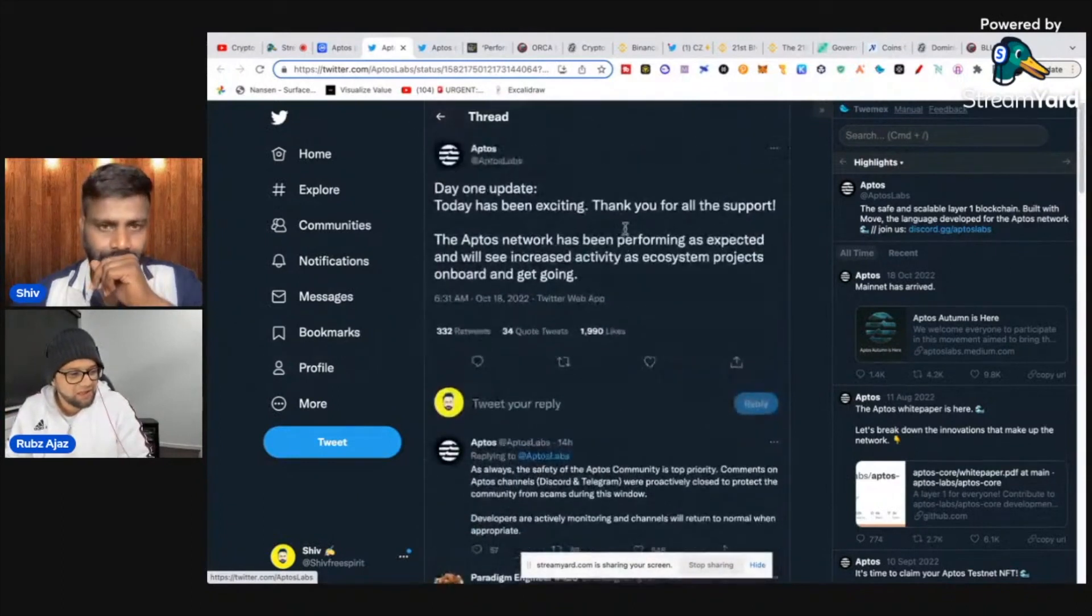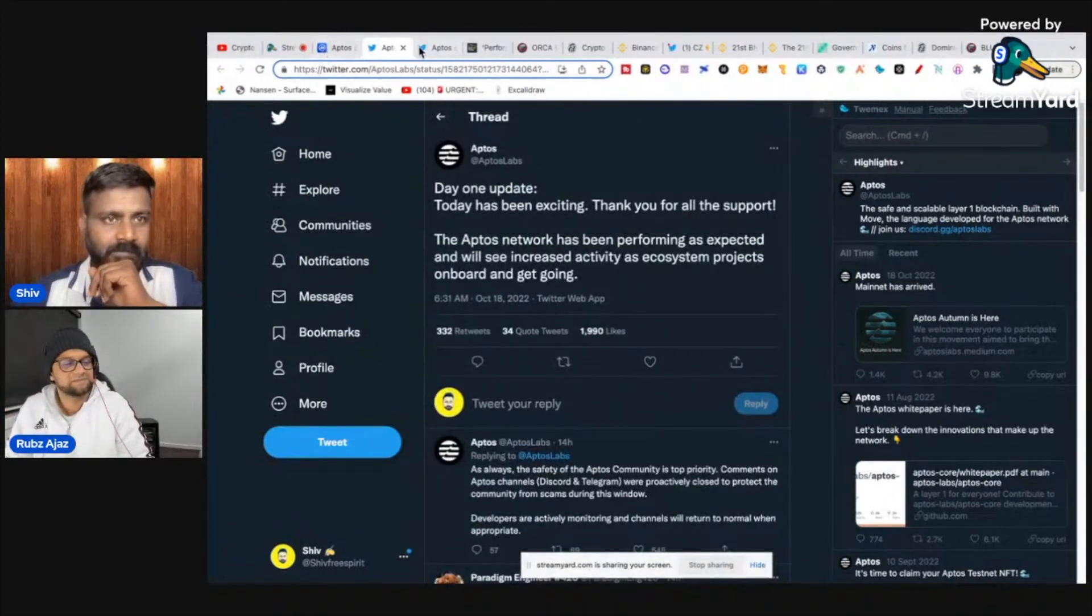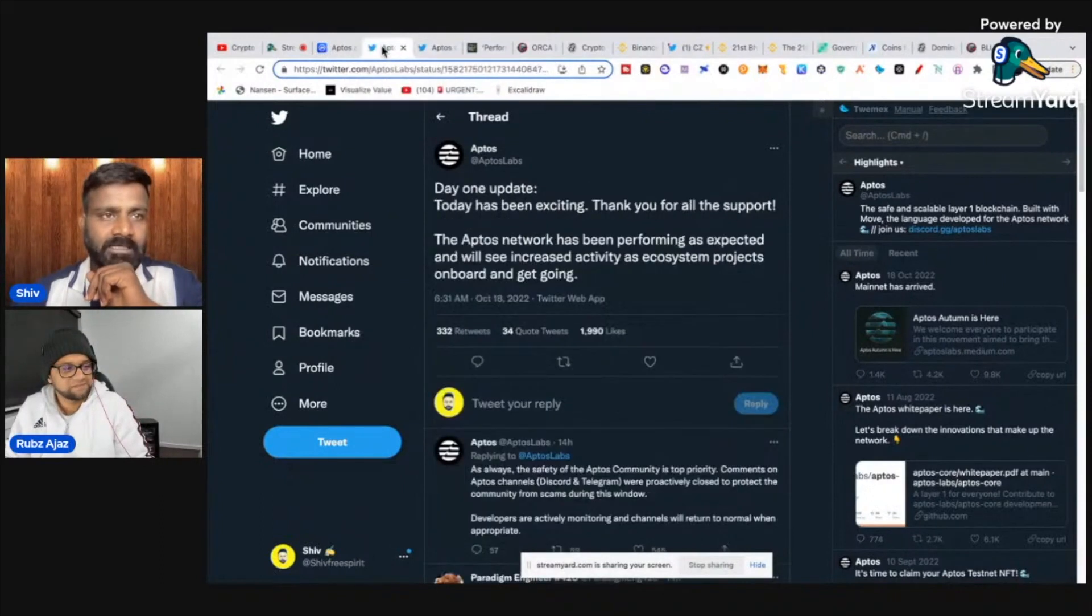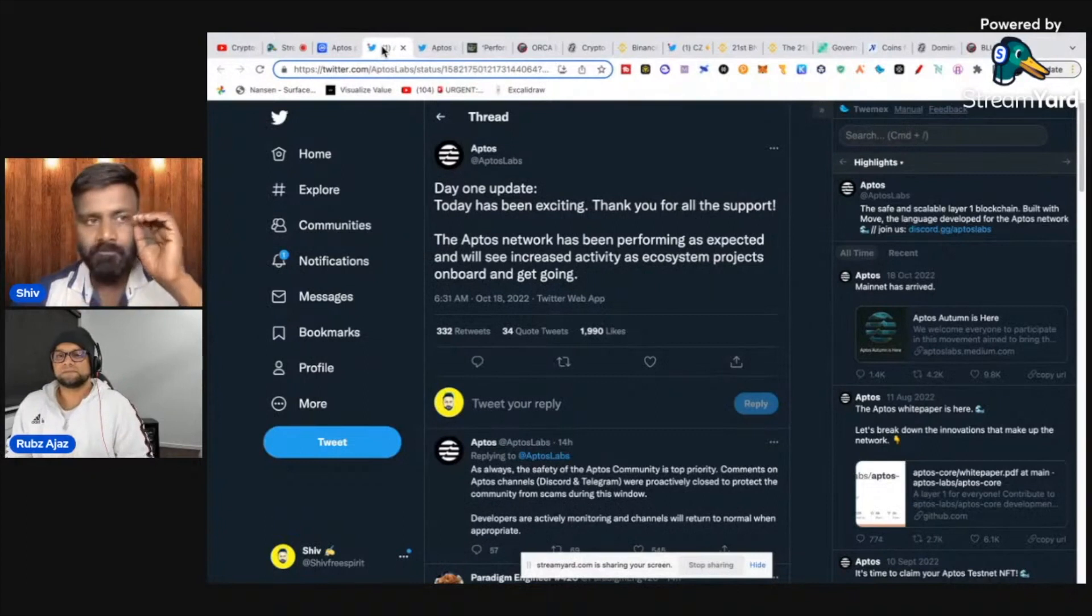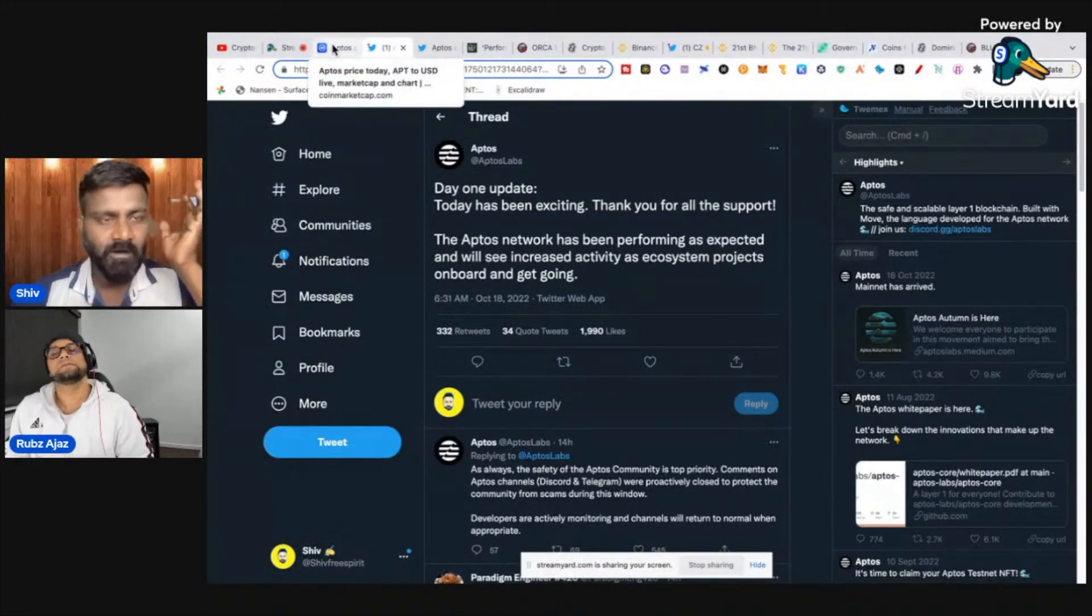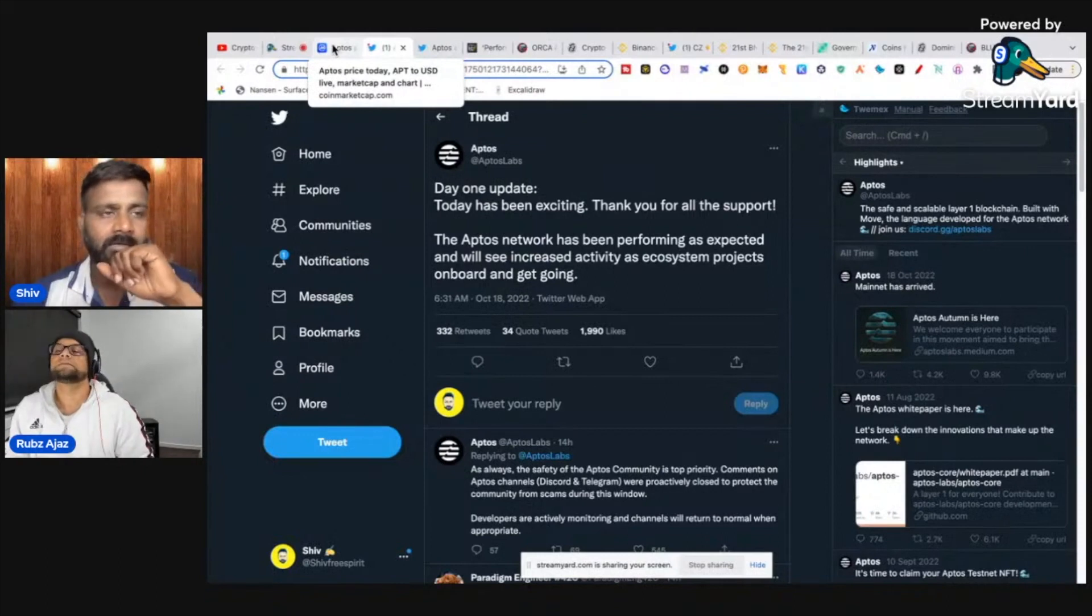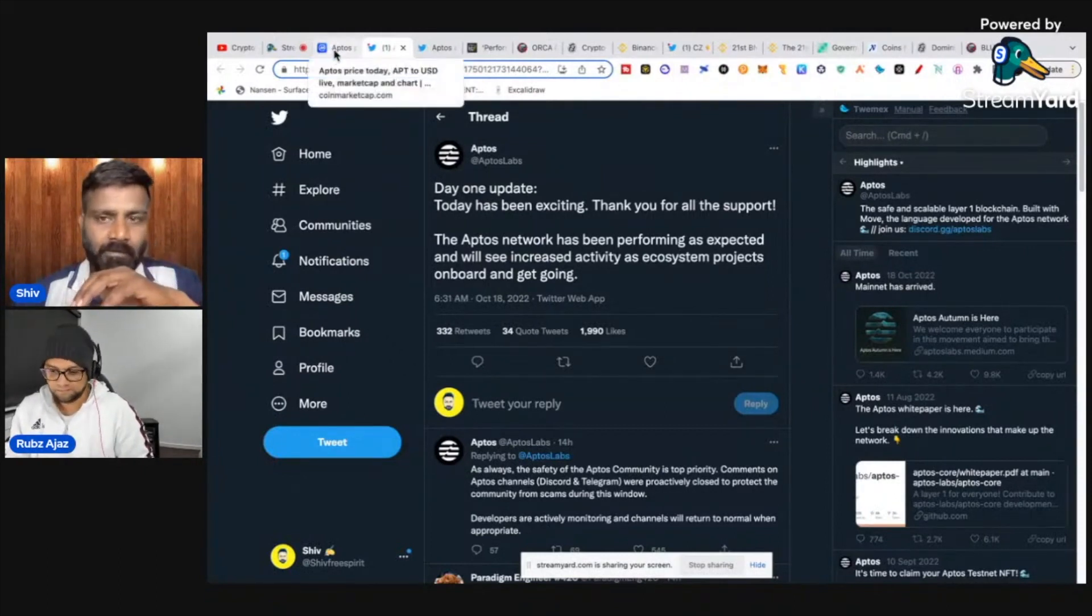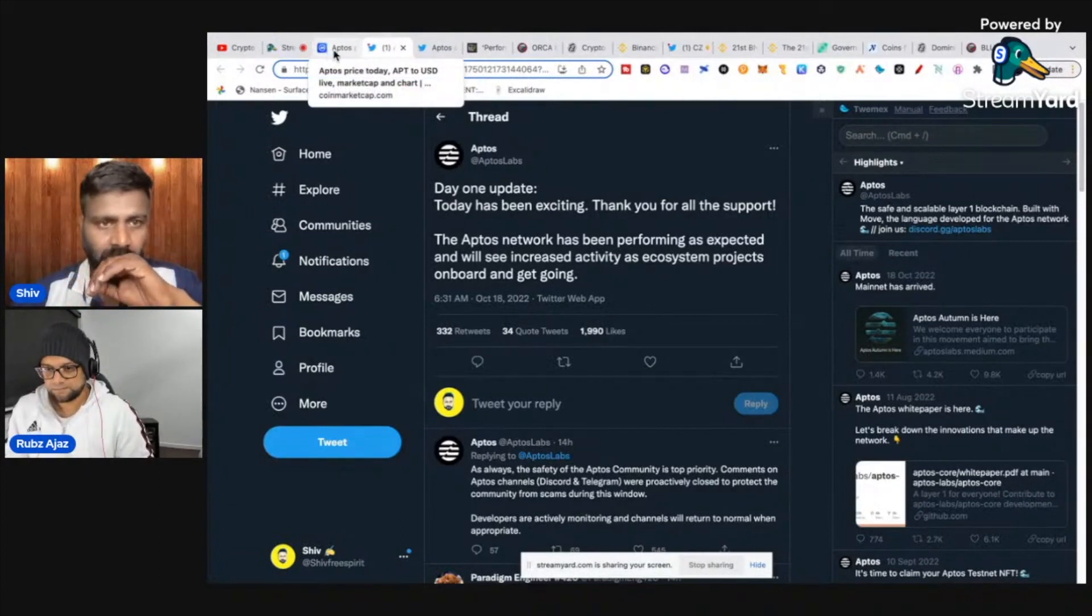I want to tell you one thing about Aptos. When a team comes from enterprise companies like Facebook, they have no clue about how crypto really works. If you're not able to build community, you won't be able to hold the project for long.